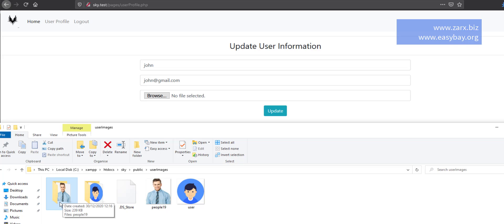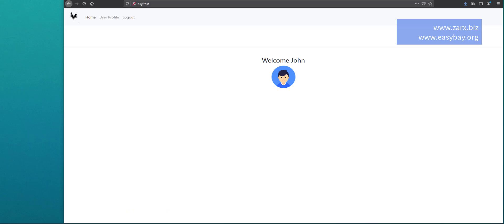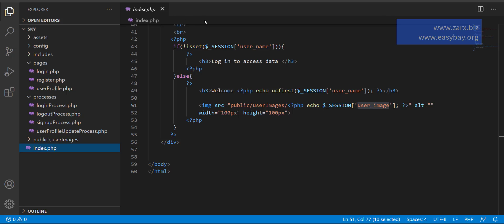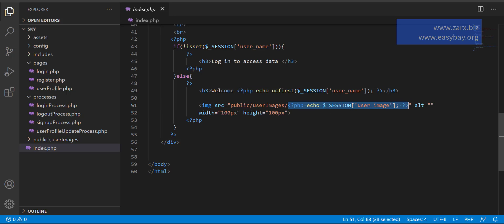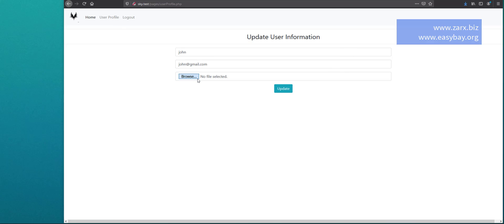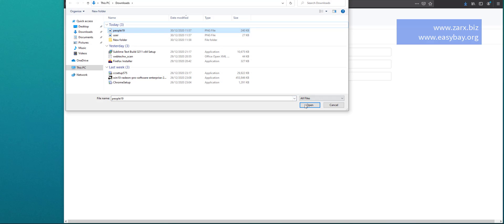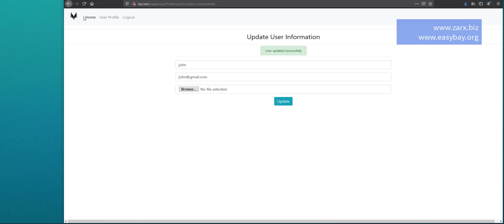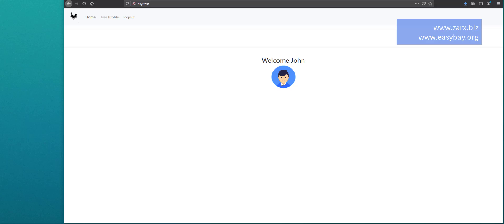If a user with ID 1 is logged in, there should be a folder for that user and their images. If the user with ID 2 is logged in and uploads anything, it goes into a separate directory. Currently in the index, the image is coming in and we are putting it into the session on login. So if the user goes to user profile and changes the image and then goes to home, it stays the same because we are not updating the session there.